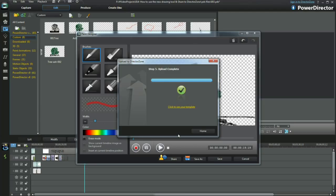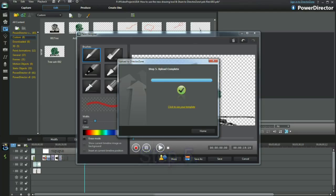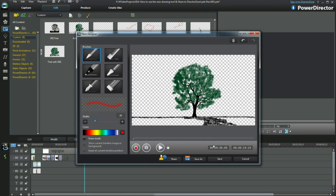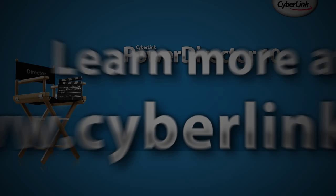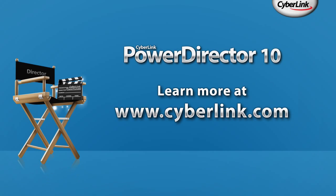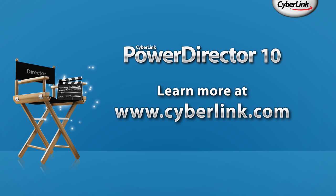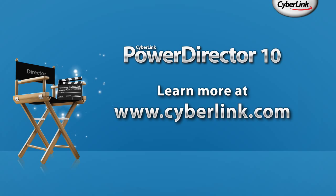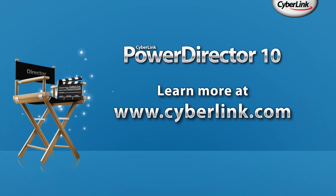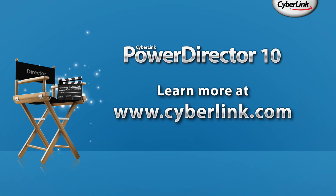Thank you for watching my tutorial on how to use the new drawing tool and share to the director zone. It's now your turn to have a go. Video editing and creating is fun. Thank you.